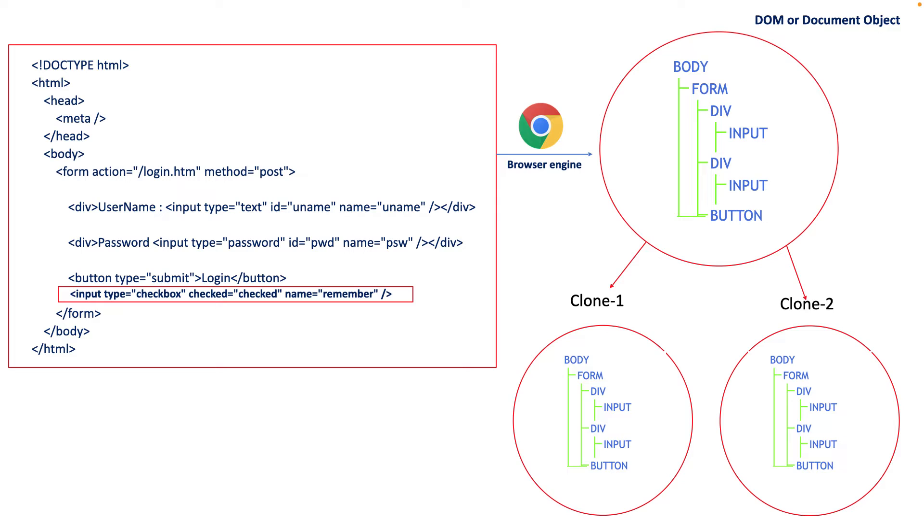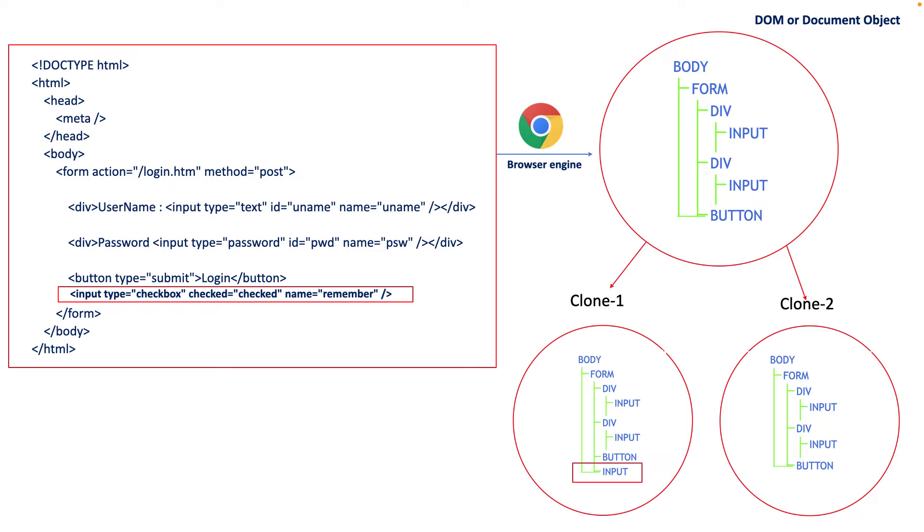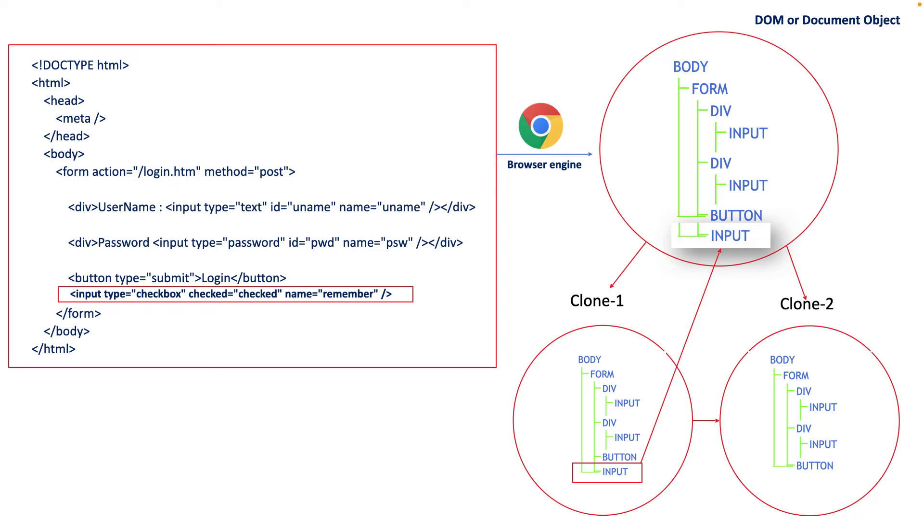If you observe in the tree, as you added one checkbox, in clone one an additional input field is added here. Clone one will compare changes with clone two DOM object, and there is a mismatch with a new field called input. Then immediately clone one will change that value in the real DOM object, which means only modified changes are reloaded rather than all the elements. This is what the virtual DOM concept React uses. This is one of the main core features of React to make it more popular in the industry, and because of this virtual DOM concept, React is faster than other UI frameworks.